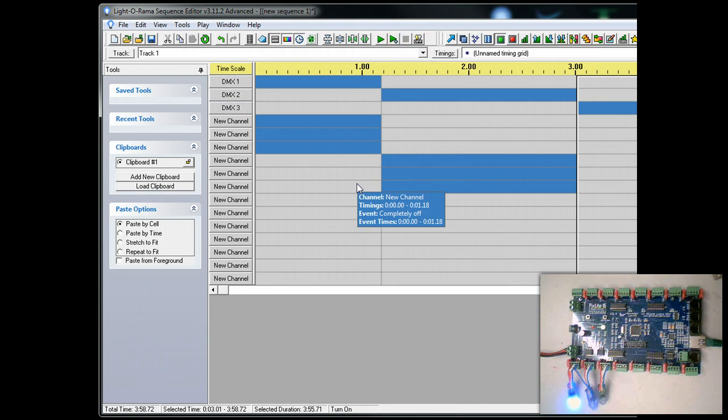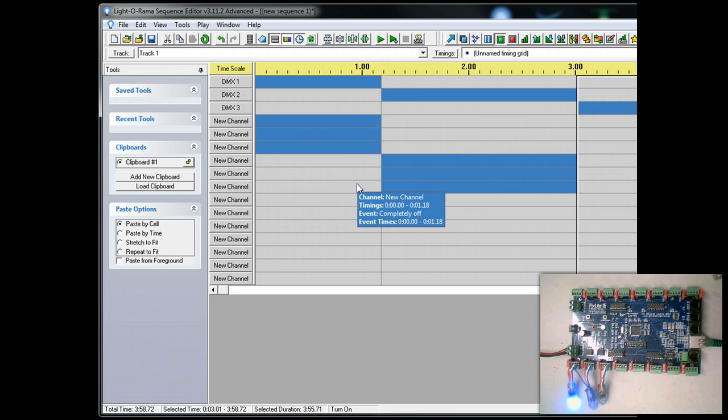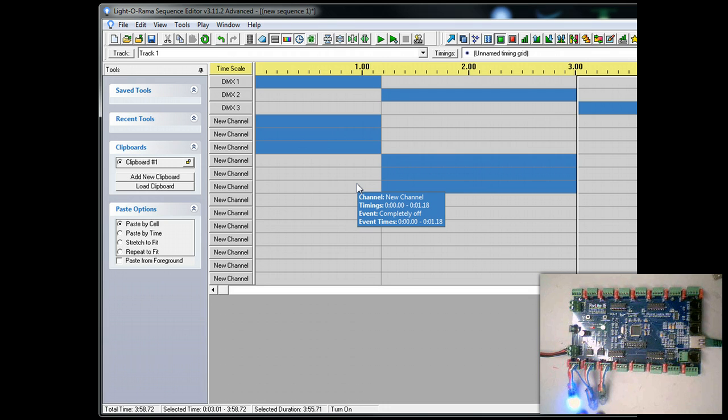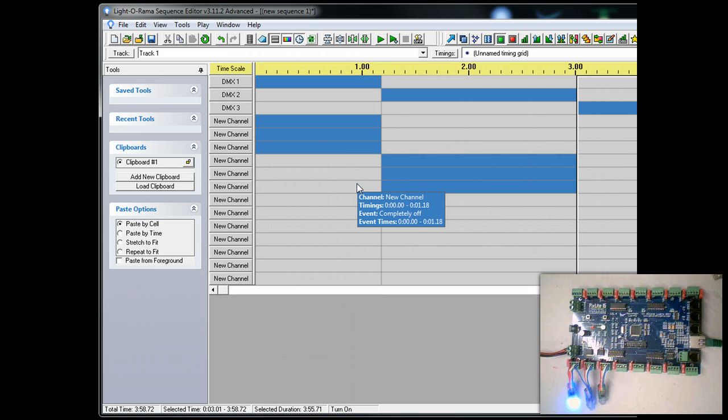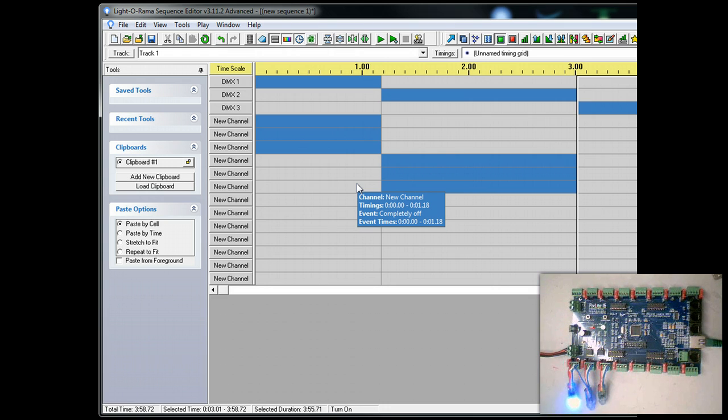And that is how easy it is to set up LOR S3 Advanced with the E1.31 protocol using a Pixlite controller. Again, see some of our other videos or Light-O-Rama's videos for setting up and controlling and programming in RGB channels. This video just talks about how to configure the hardware output in simple channel configuration.